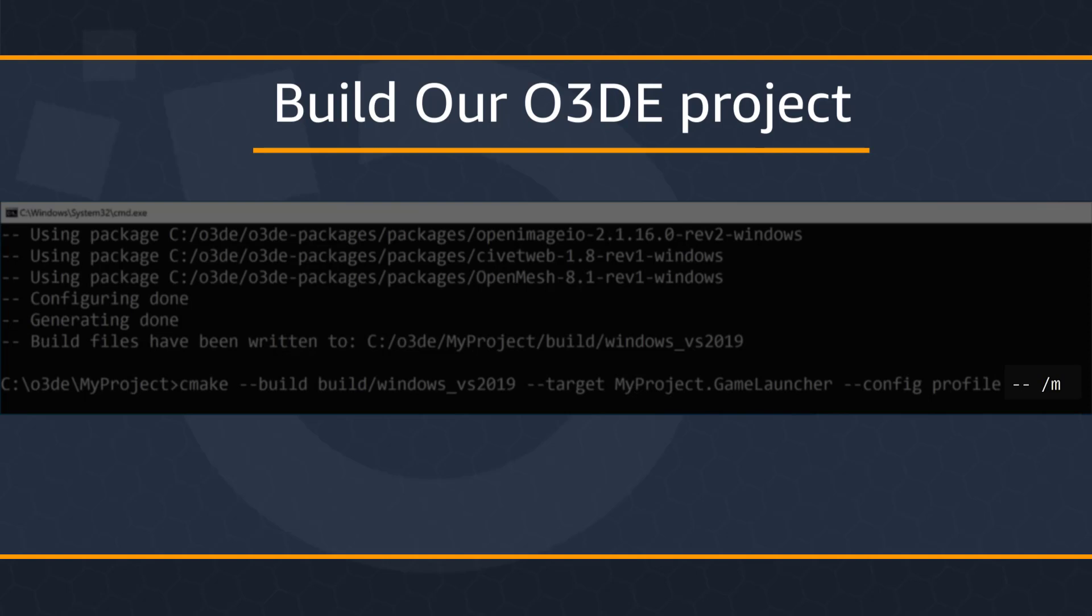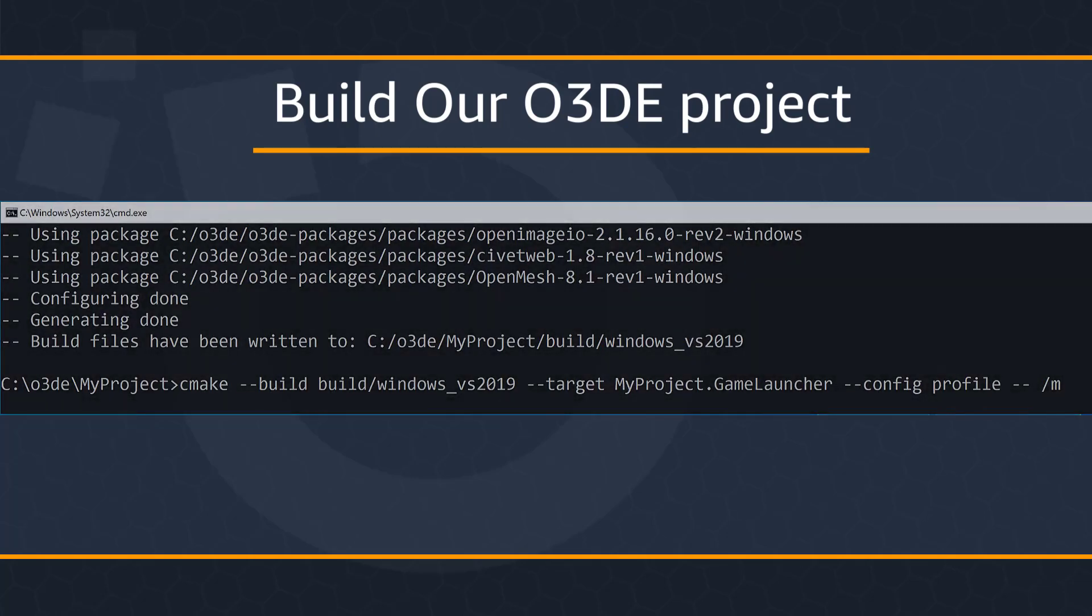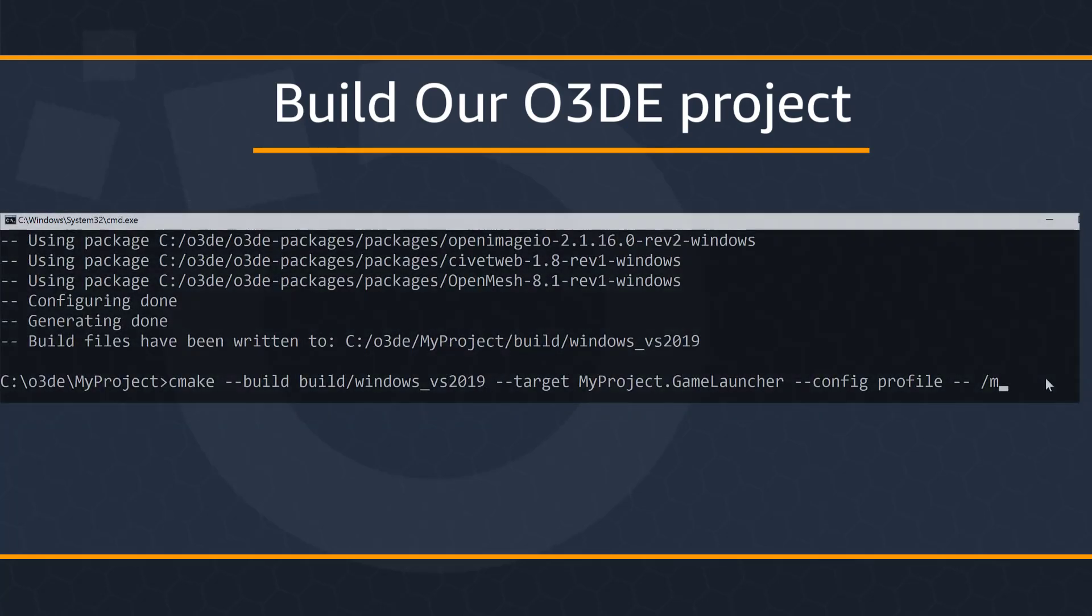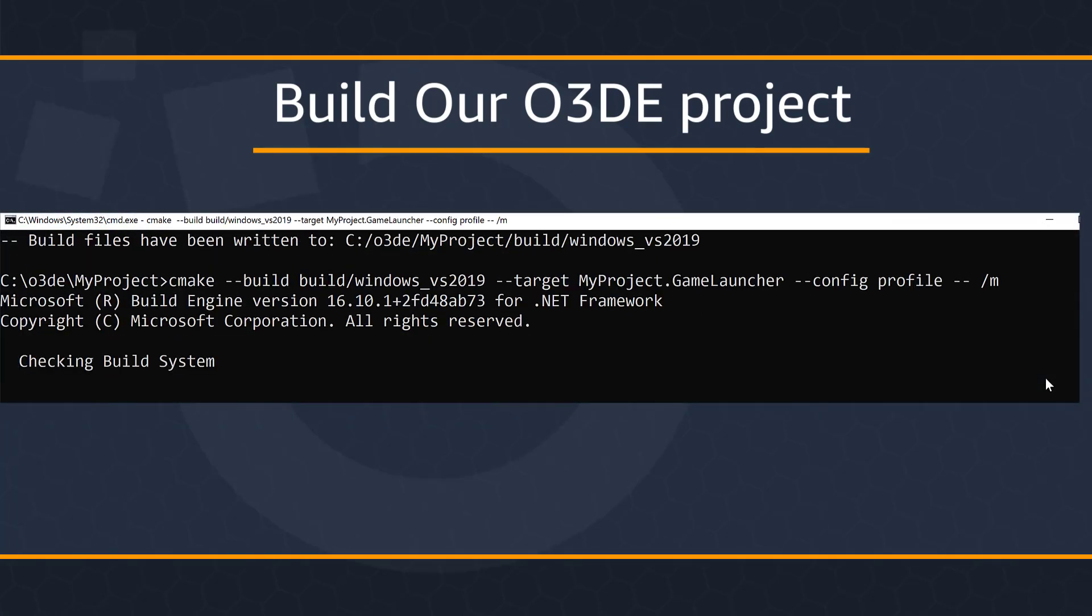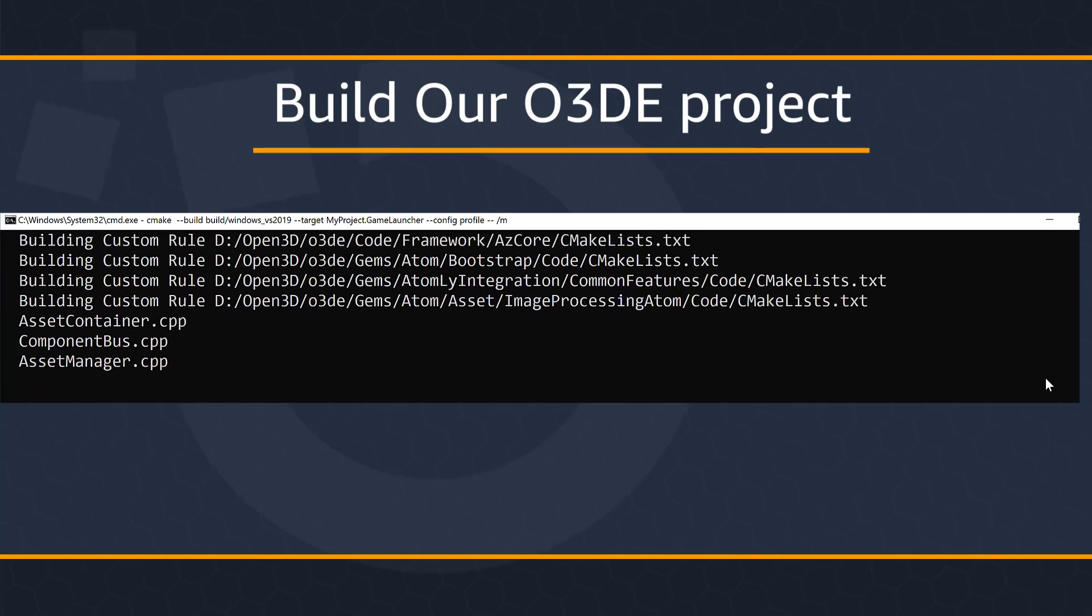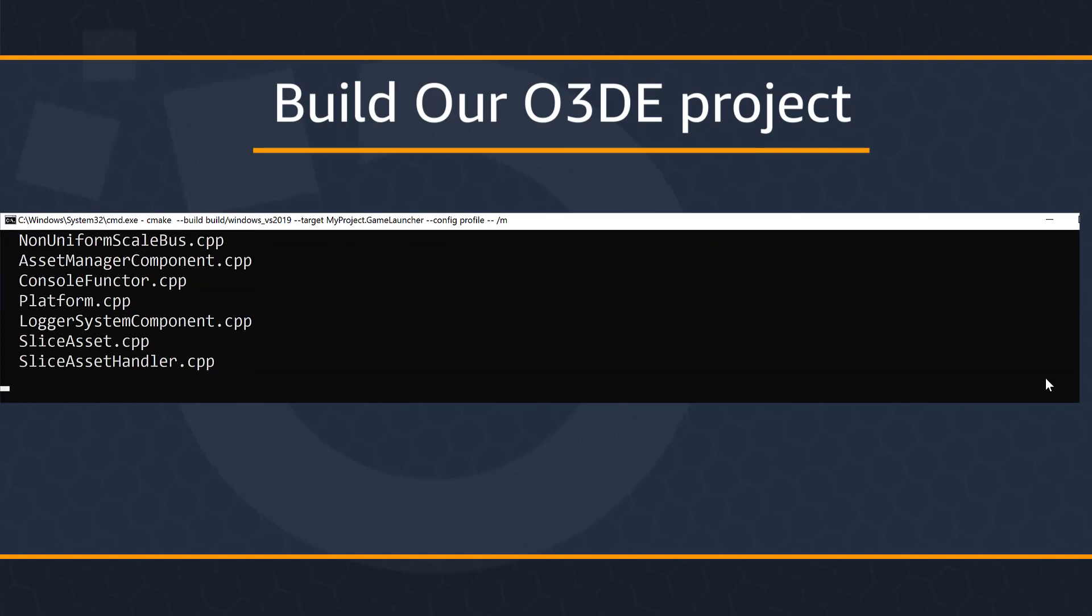This is a recommended build tool optimization. This tells the Microsoft compiler to use multiple threads during the compilation time. This greatly speeds up build times. Let's go ahead and run our command. I'm going to go ahead and pause the video and once it completes, we're going to take a look at where the project binary files can be found.